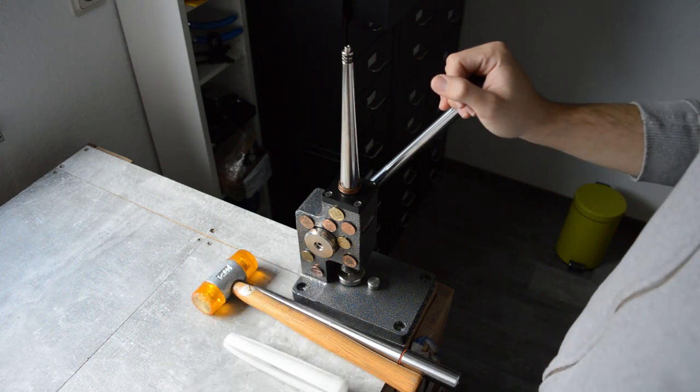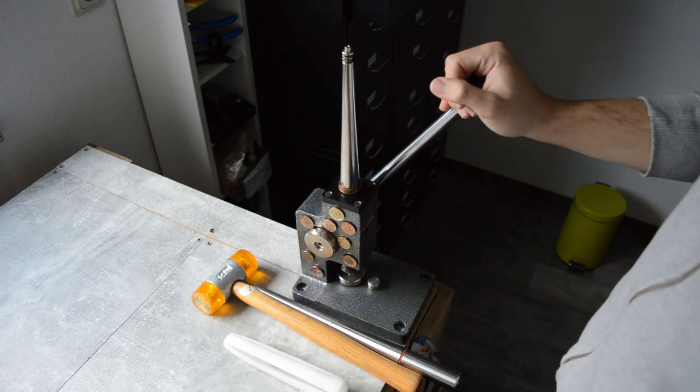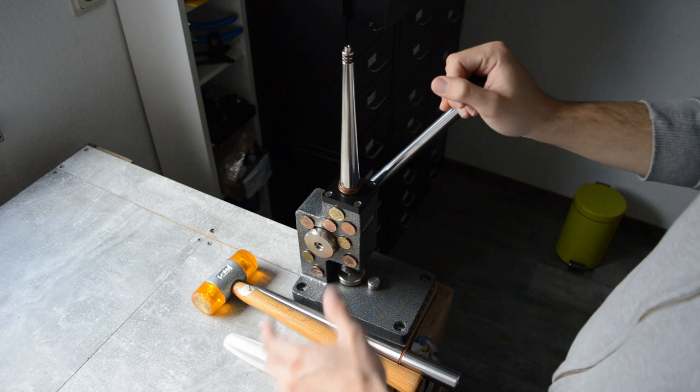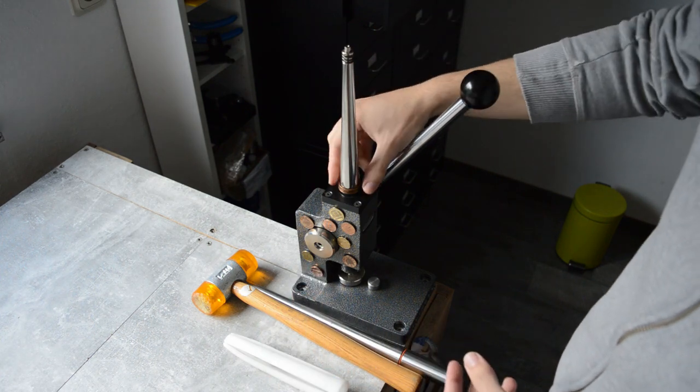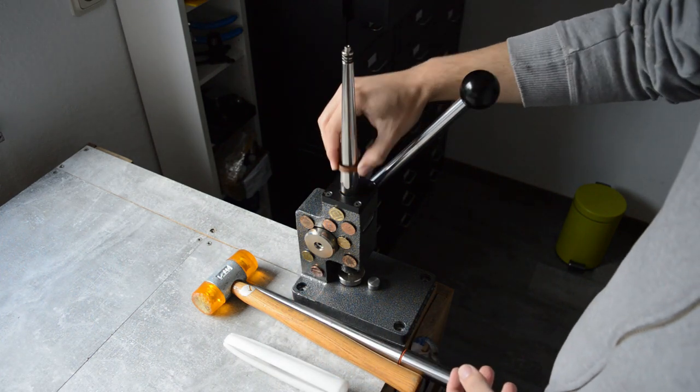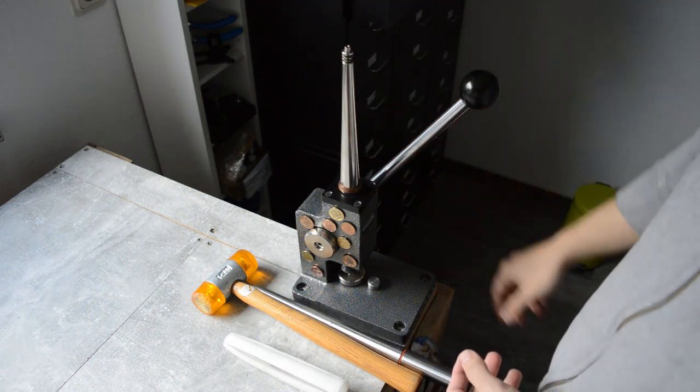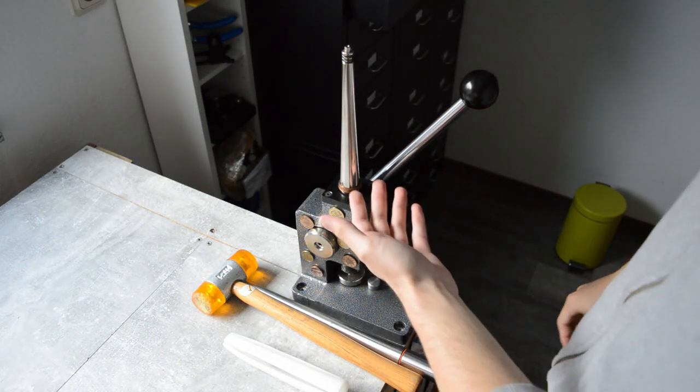When you are crafting rings, at some point you come to a point where your ring stretcher is not just big enough.